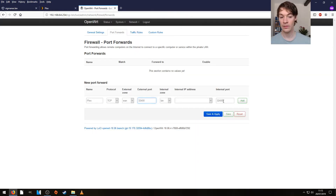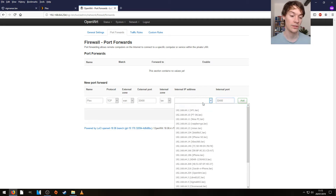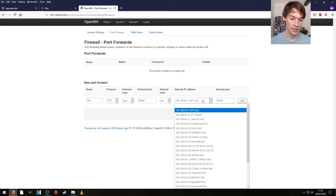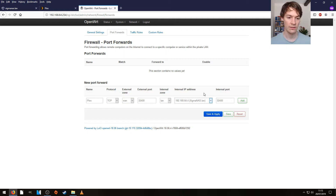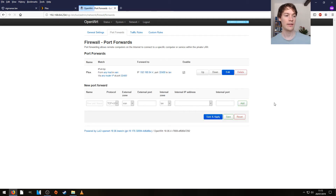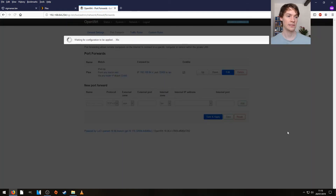The internal port must stay the same — don't bother changing that one, it won't work. Let's just find our media server, which is running on that NAS box. Add the port forward and apply it, so that's updating the router now.